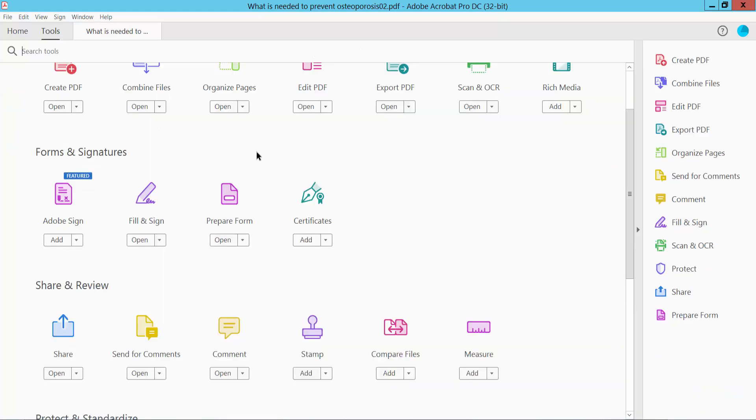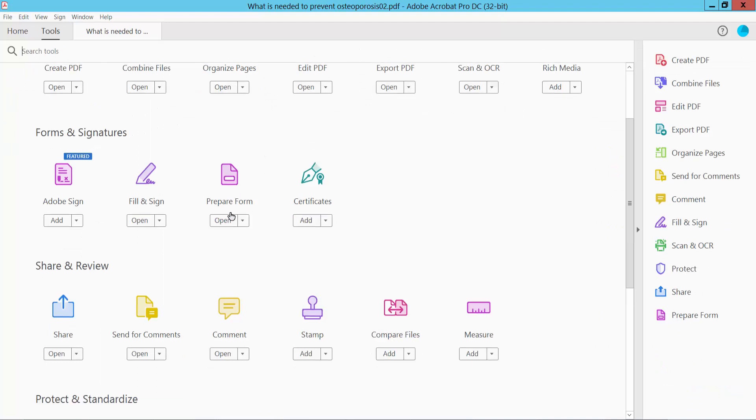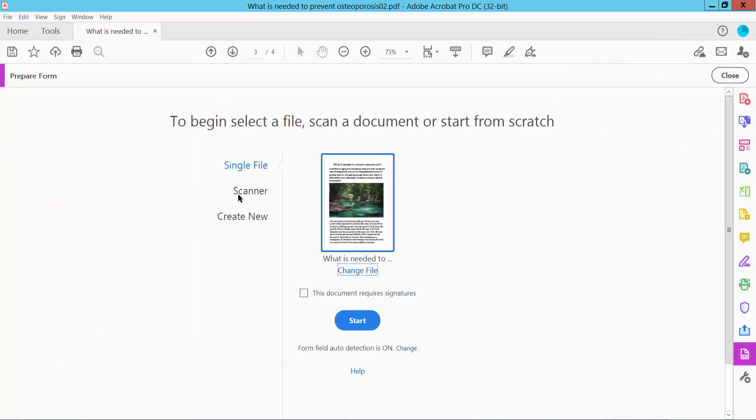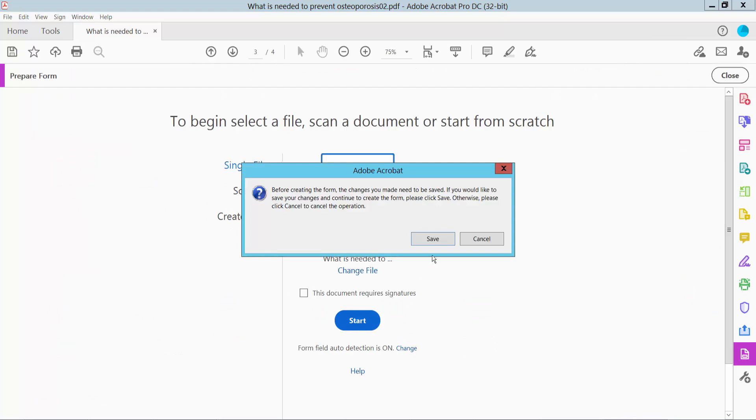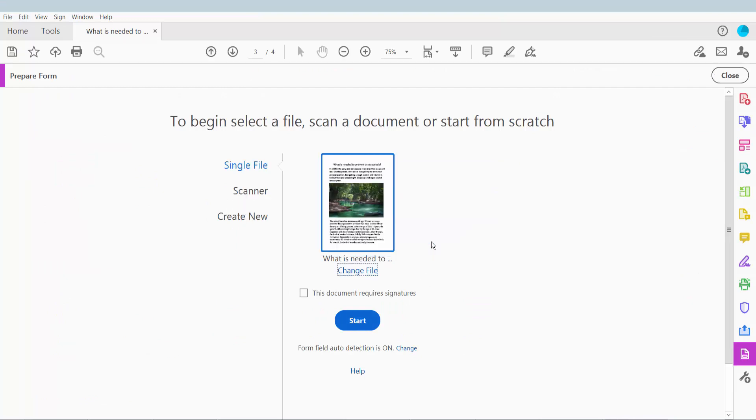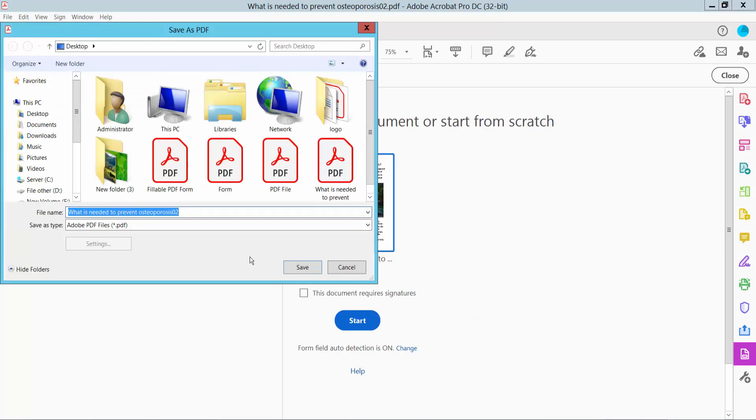Click the Tools option and here you will find the Prepare Form function. Click here and click Start. Before this, save your PDF file.